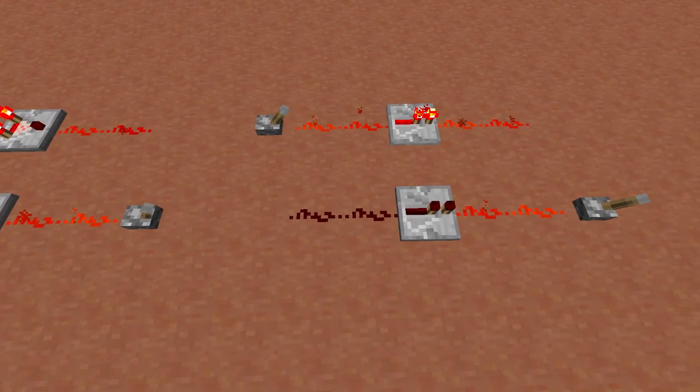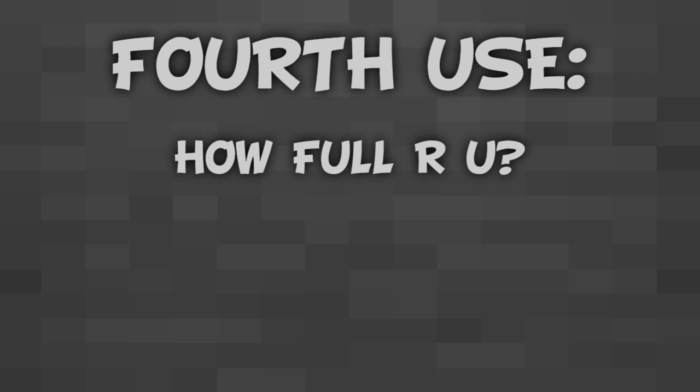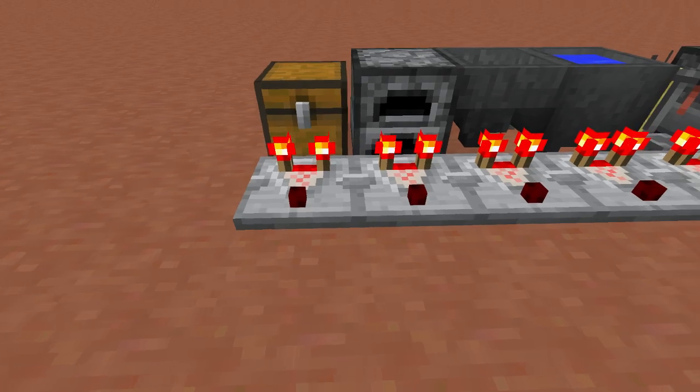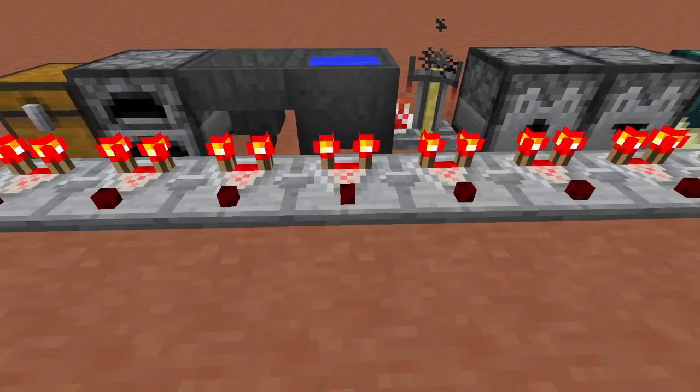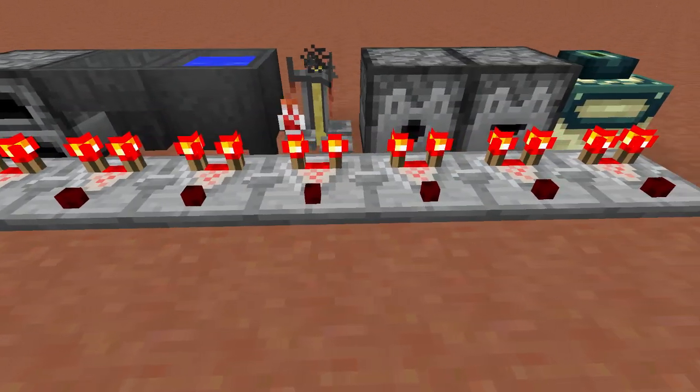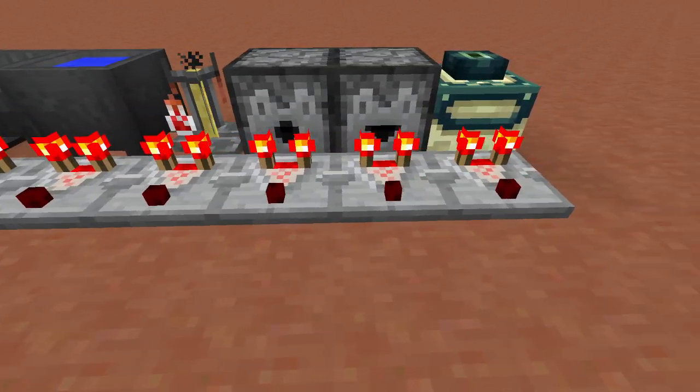Another purpose that comparators are used for is checking how full a container is. This is probably the most useful mechanic. Comparators can measure the contents of a container if you place it down so the back of it is touching a chest, furnace, hopper, cauldron, brewing stand, dispenser, dropper, or an end portal block.